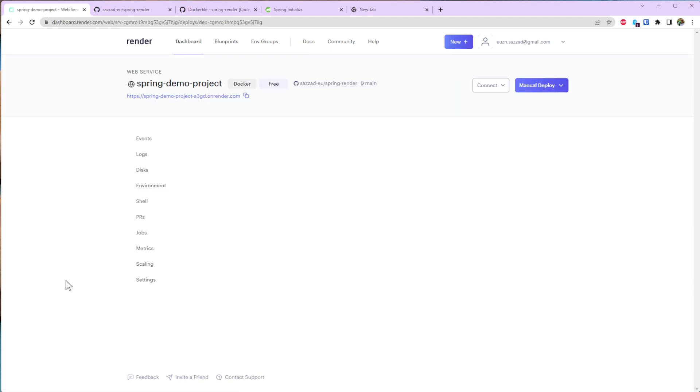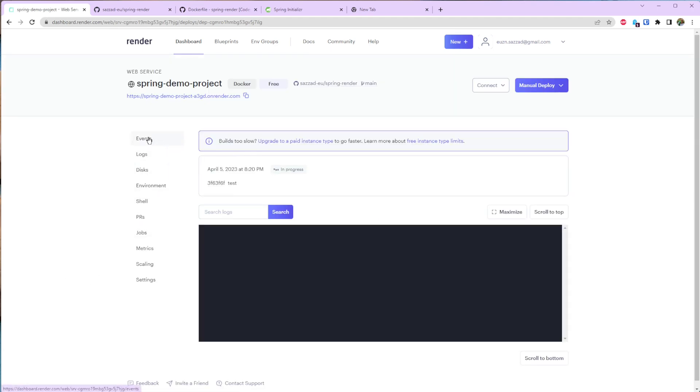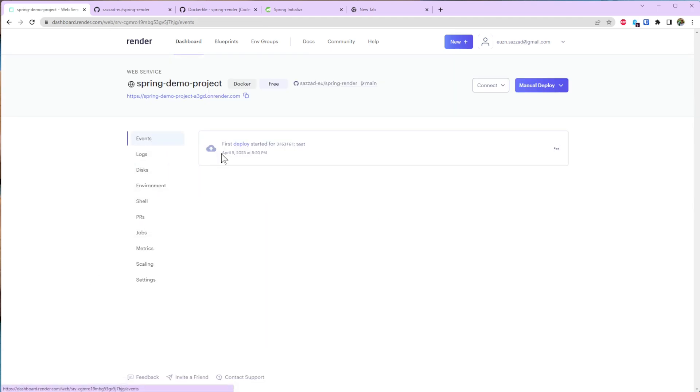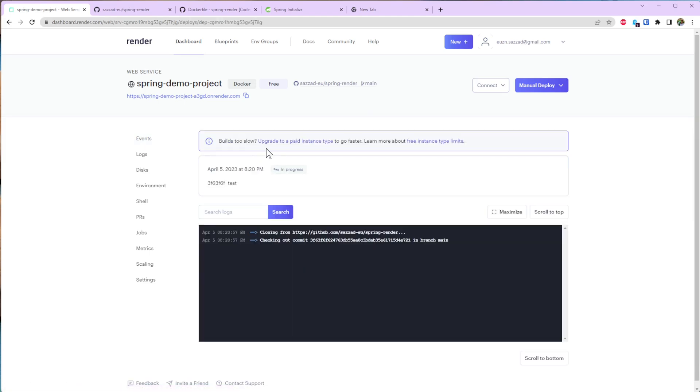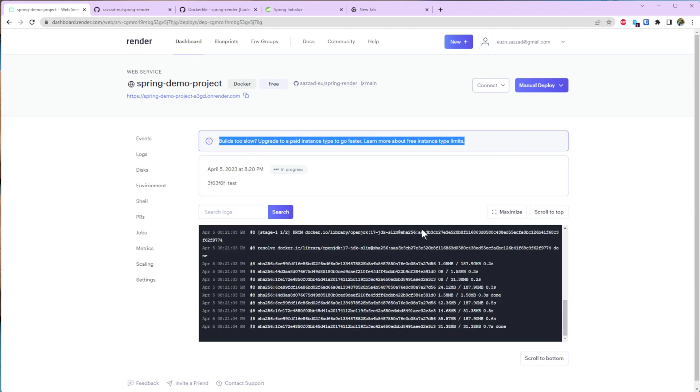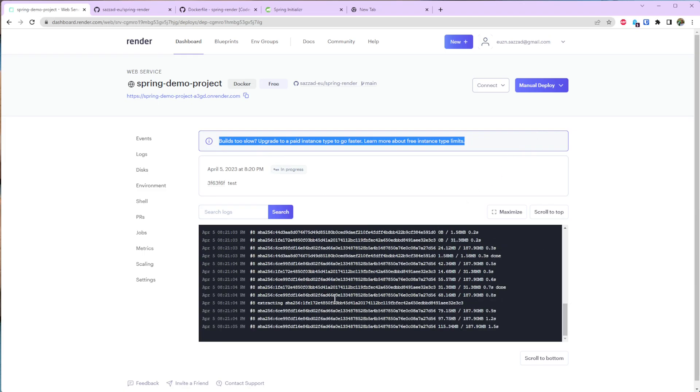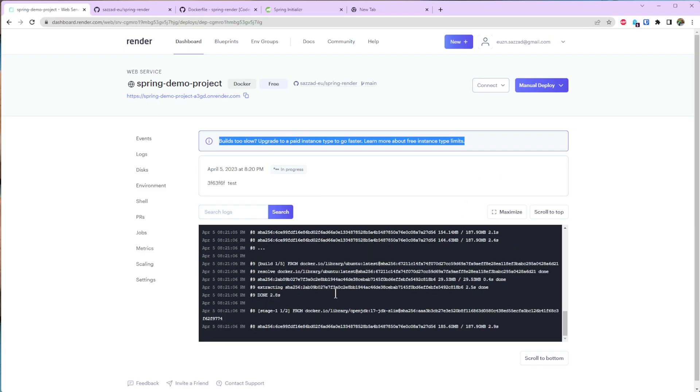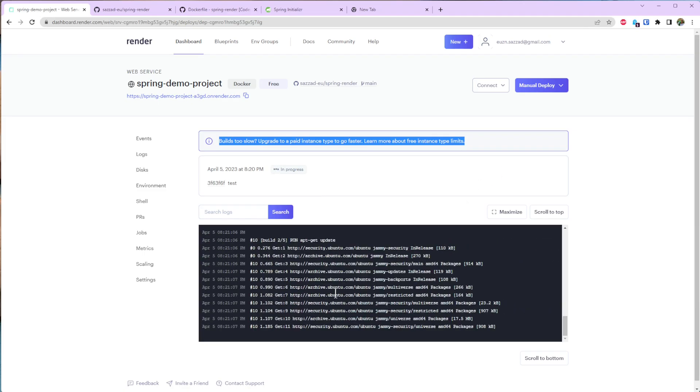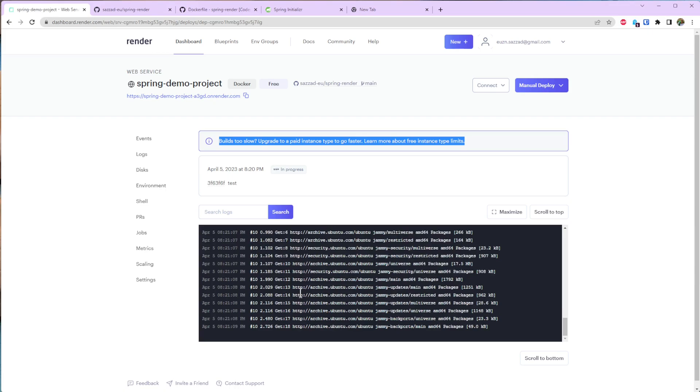So as soon as you do that you can see in the event that it tried to start deploying the application. But since I have chosen the free version it's going to take some time to deploy the application. So I'm going to pause the video for now and once it's done I will come back.